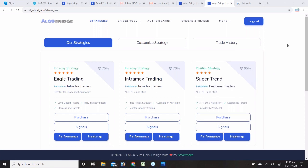We only show the latest 200 signals performance because if we made it 1000 or 2000 the website would hang. That's why sometimes accuracy shows as 65%, sometimes 60%, sometimes 75% — it changes according to market conditions. When the market is trendy it will give more signals and more targets, so this number keeps changing.